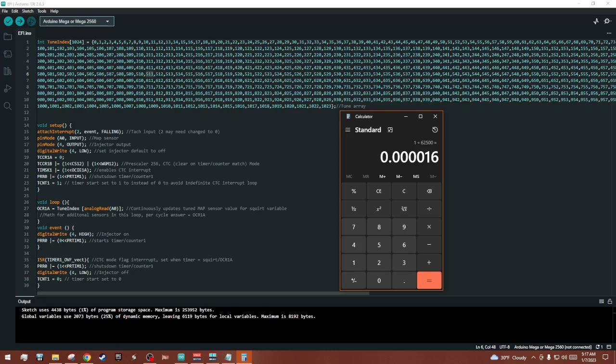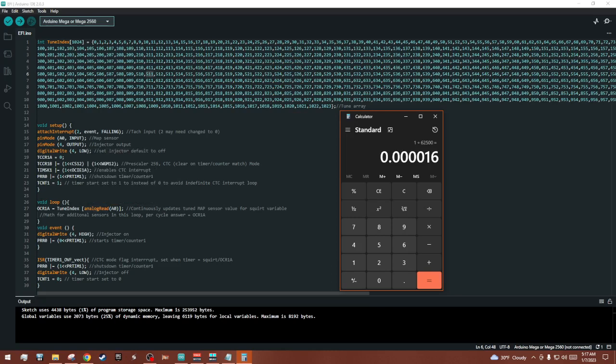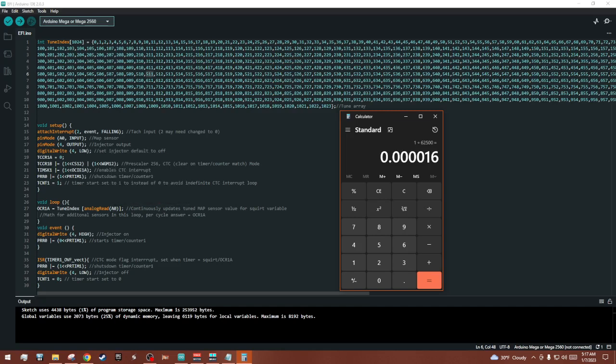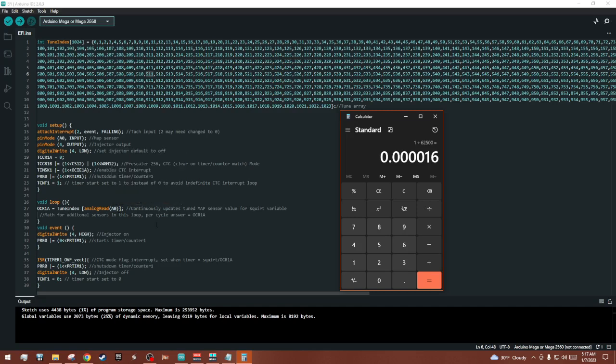This loop analog read reads your MAP sensor, which is connected to the A0 pin and that number between 0 and 1023 grabs a number from this index, which will vary based on how it's tuned for your engine.